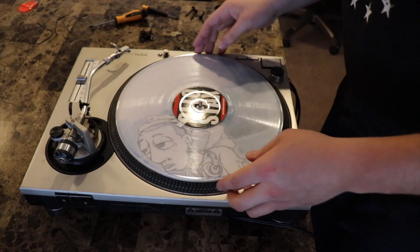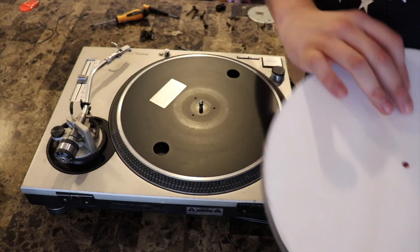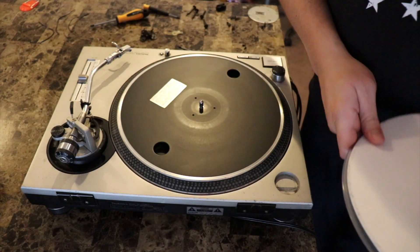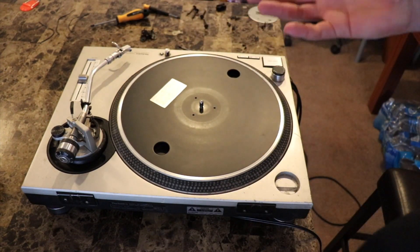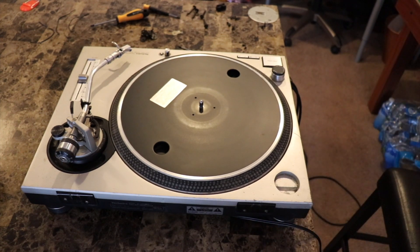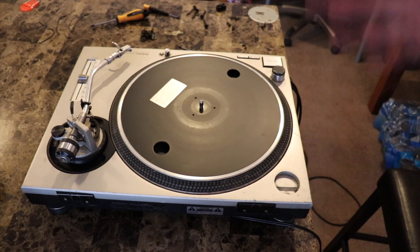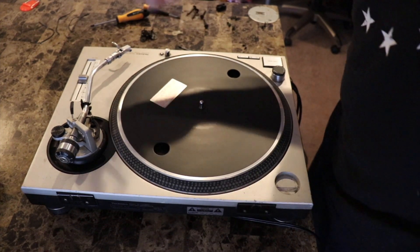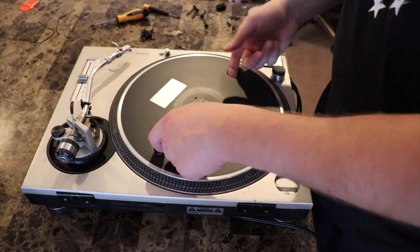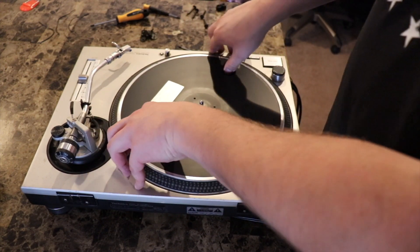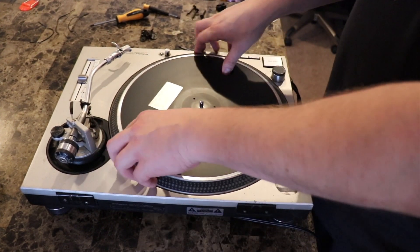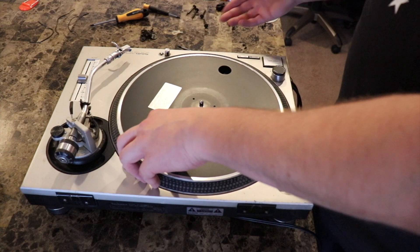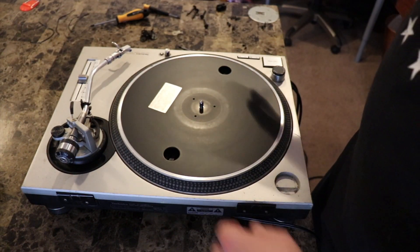Alright, so just tested the turntable and works perfect. Perfect signal right off the bat. I did have to clean the needle a little bit, but yeah, perfect signal. Ground wire was not hooked up because it's self-grounding now, so you don't even need it.